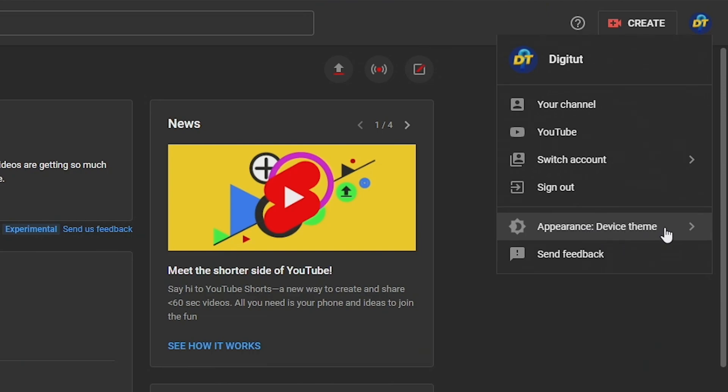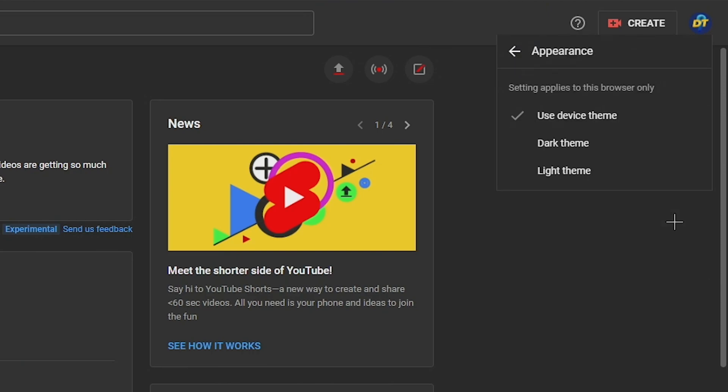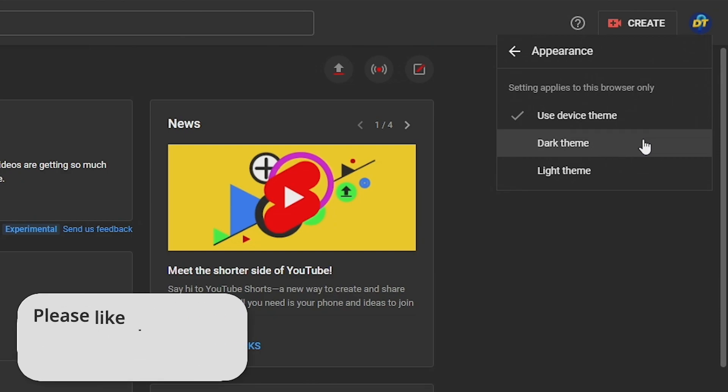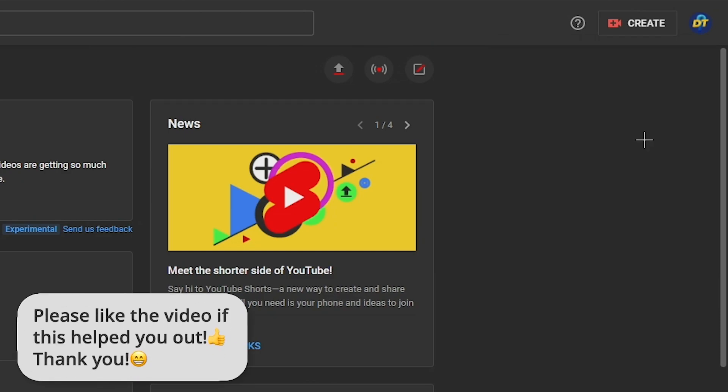But anyway to change it just tap on it and choose dark mode and you will see that your theme turns to dark mode.